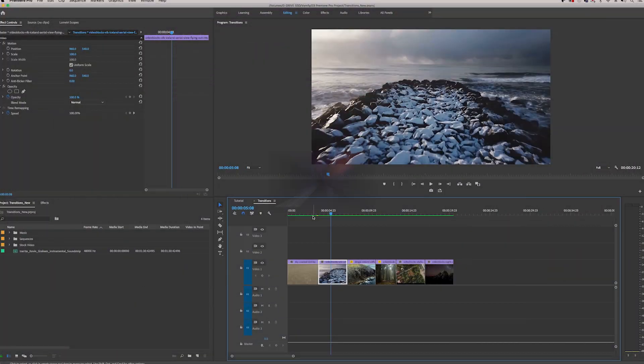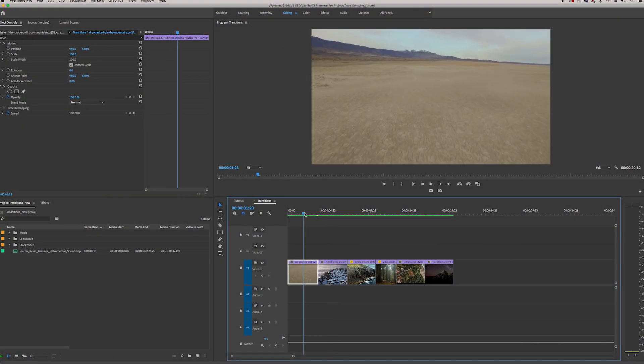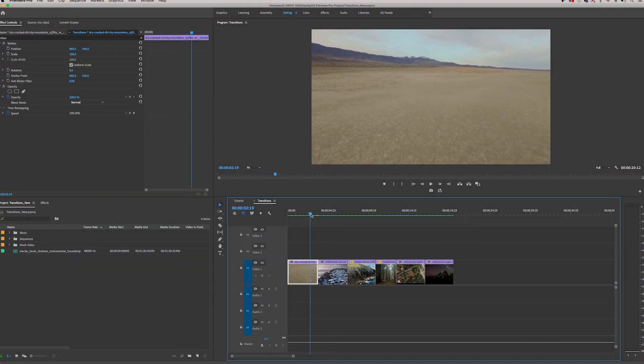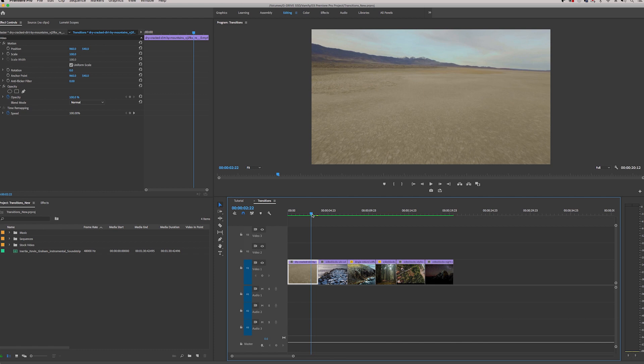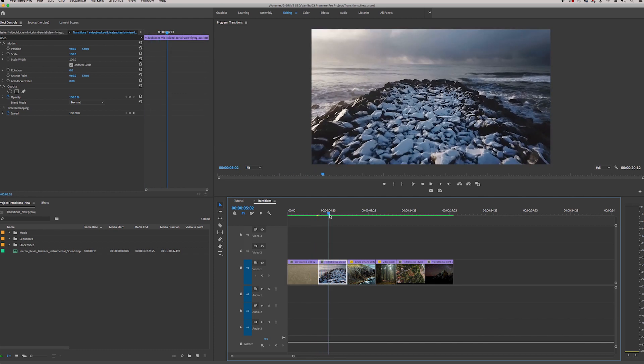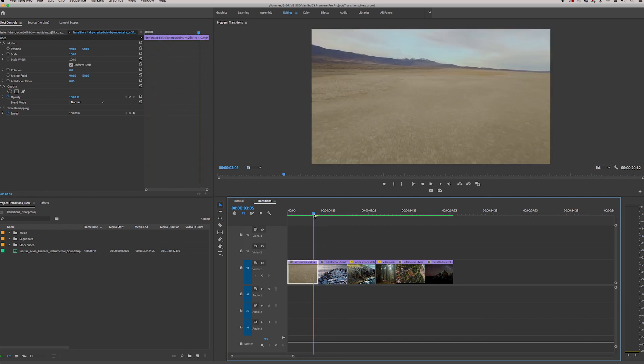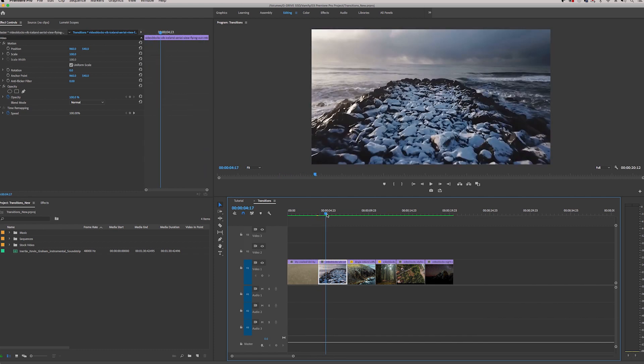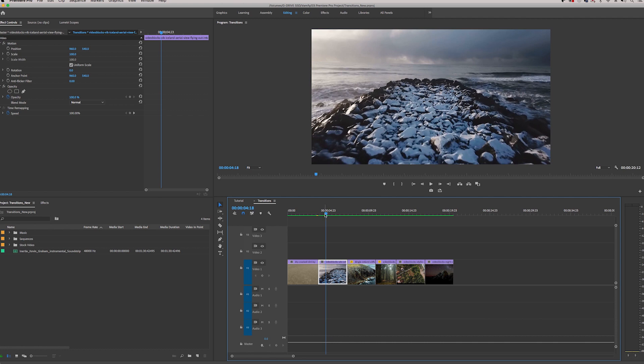These first two shots have the same movement. It's forward movement on a drone, so it's a great match on action. To make it even more fluid, we could apply a simple cross dissolve between them so it's more seamless and fluid.